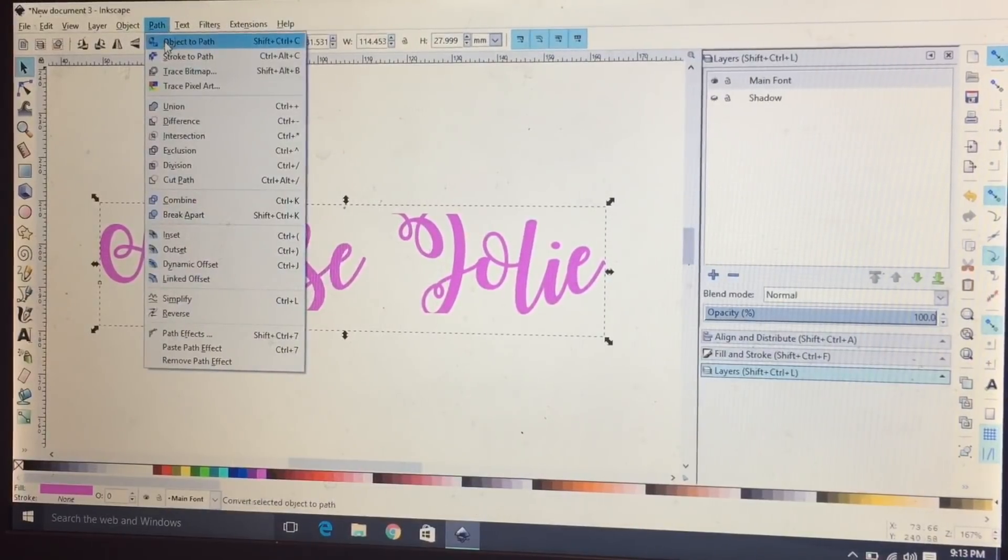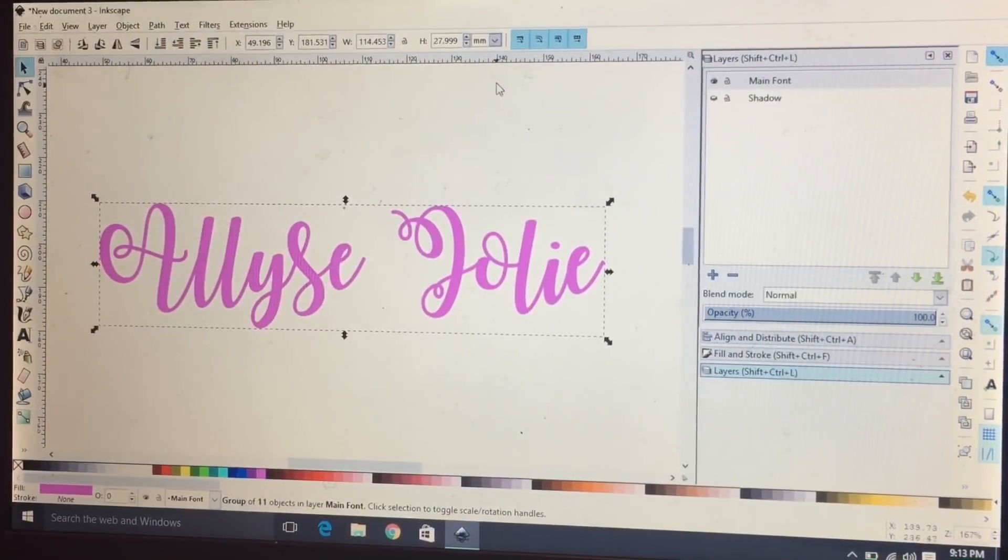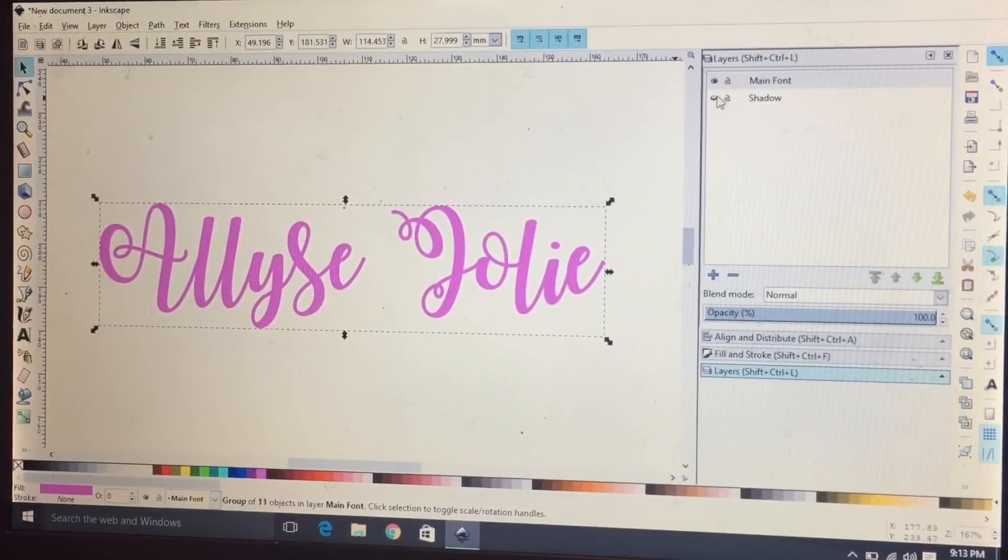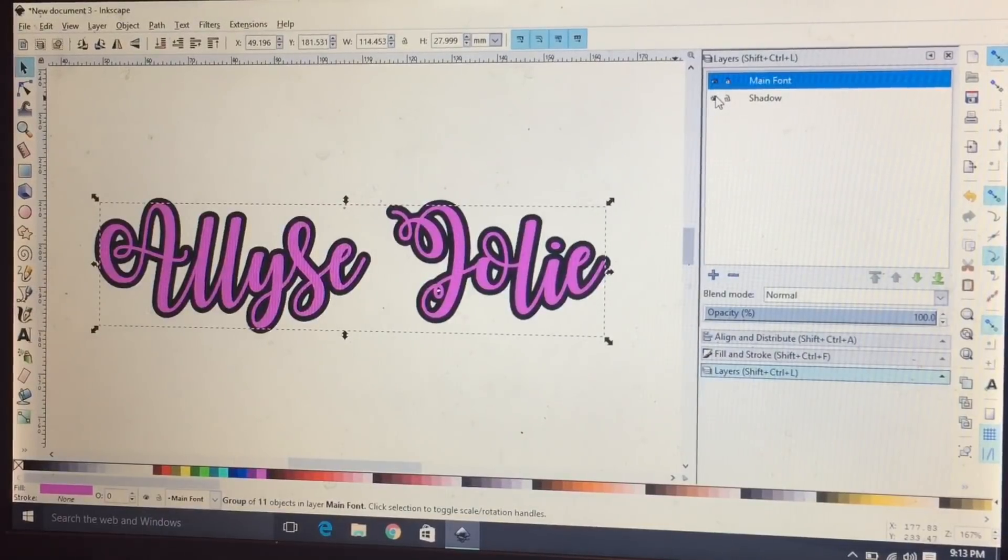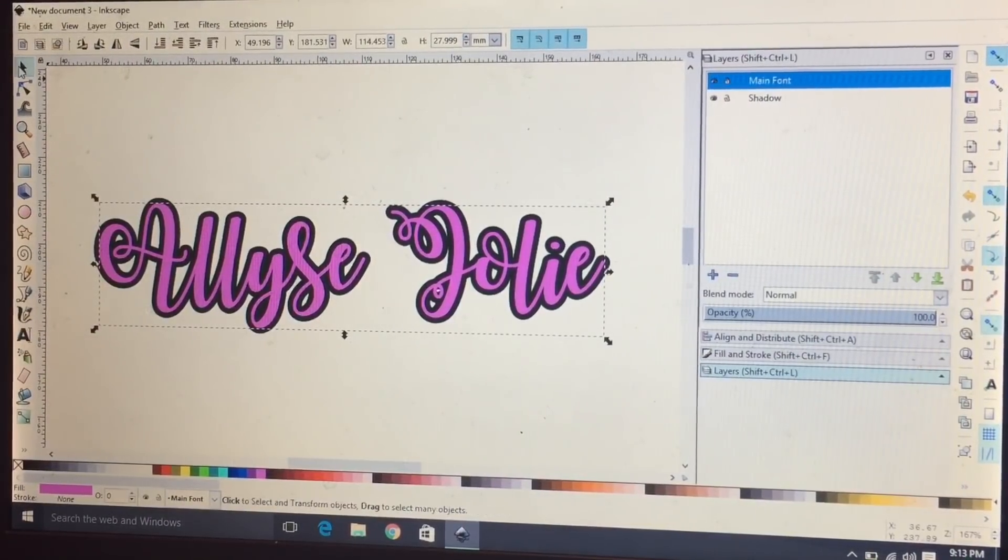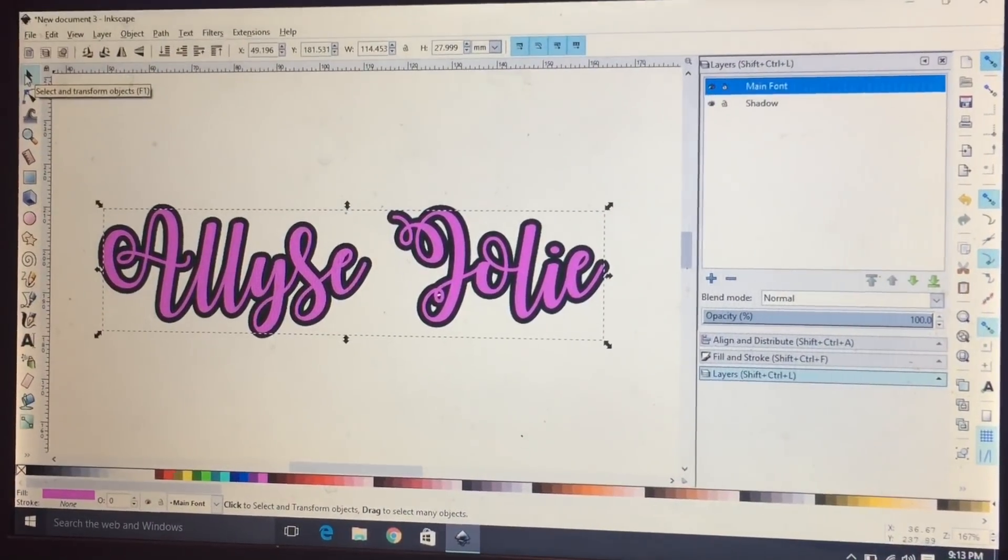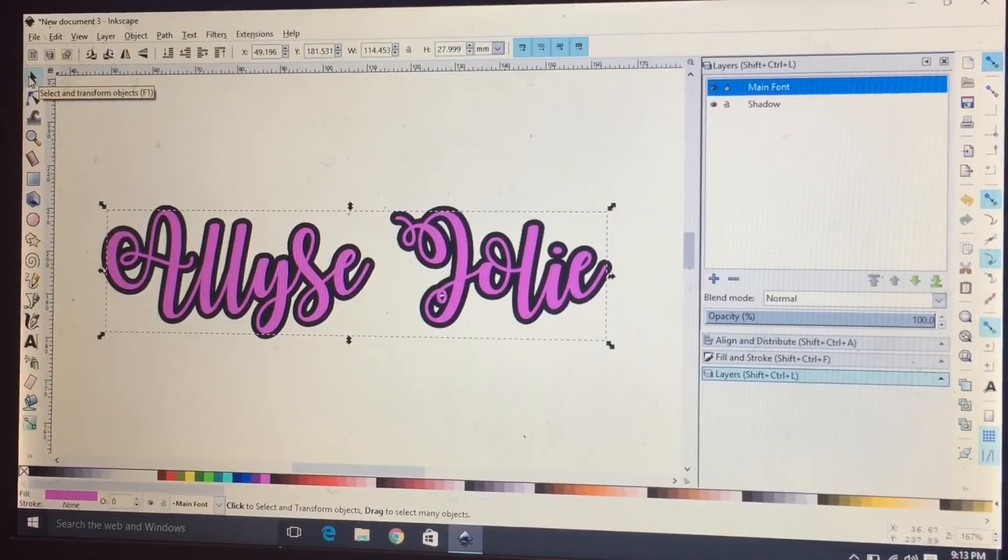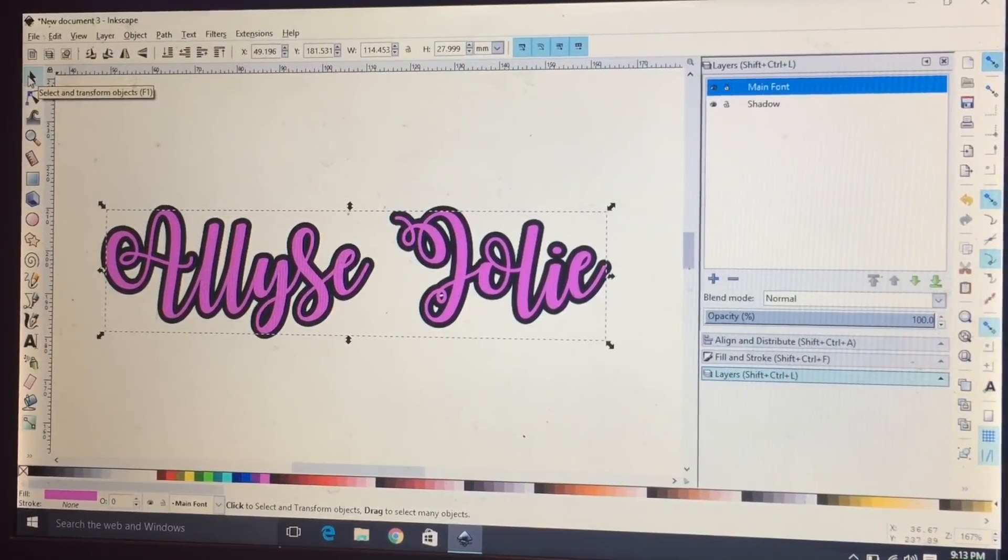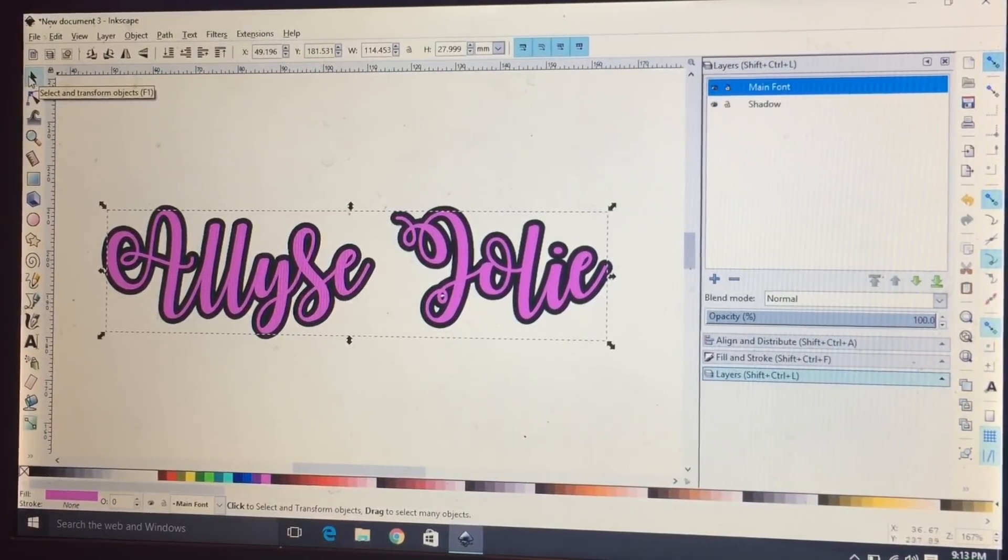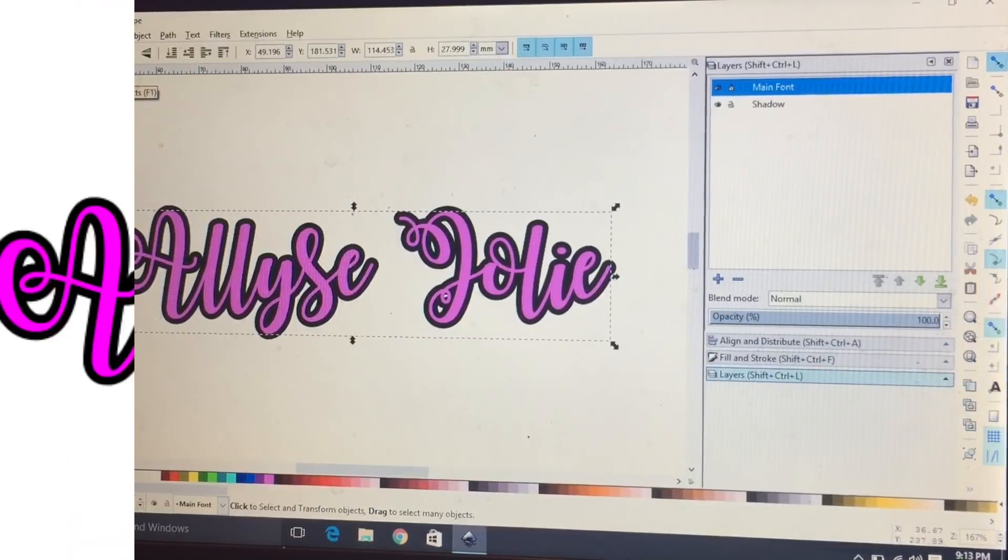We want to go to path object to path and then that solves that issue. And now this is perfect and ready to save as an SVG file and you can upload it to Cricut.